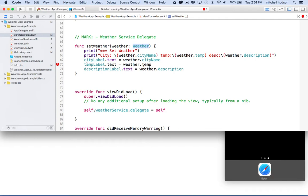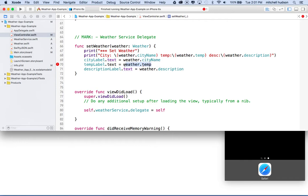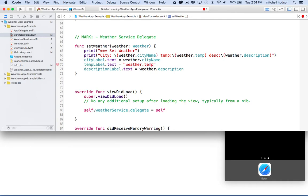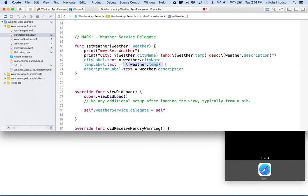So we got a little problem here. These are okay. City name and description are okay because they're strings and we can assign a string to the text property which expects a string, but the temperature is a double. And so we can't assign that to a string so it's giving us an error. So what we're going to do is we're going to convert this into a string. We'll just wrap it in a string like that. And then we'll put the backslash parentheses around the name of the variable like this. And then that'll just convert it into a string for us.